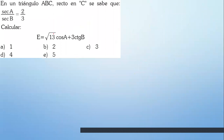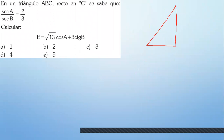En un triángulo ABC recto en C, se sabe tal cosa. Vas a tener que hacer un triángulo rectángulo porque te están hablando de eso. ¿Y quién te está diciendo que es recto? Recto es C. ABC, listo. Marca el ángulo A. Ahí lo tienes.